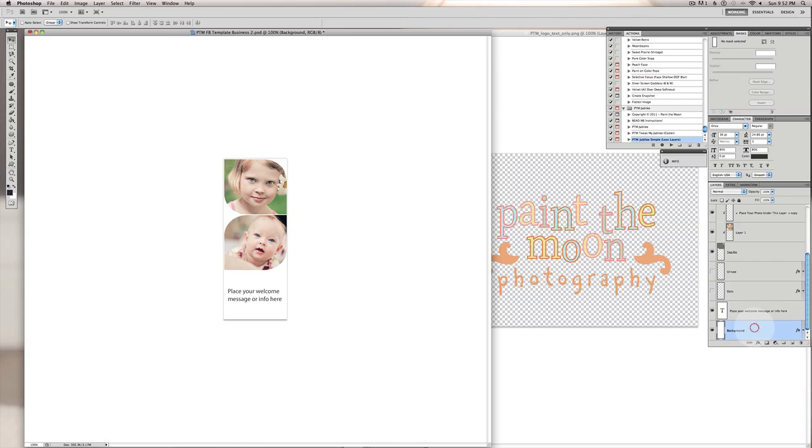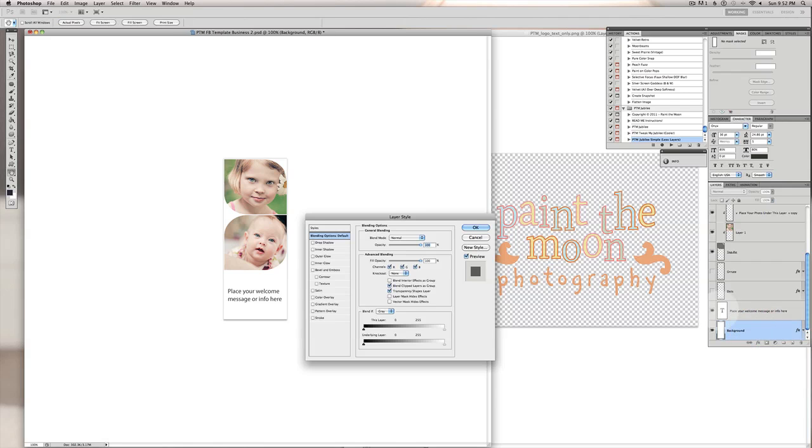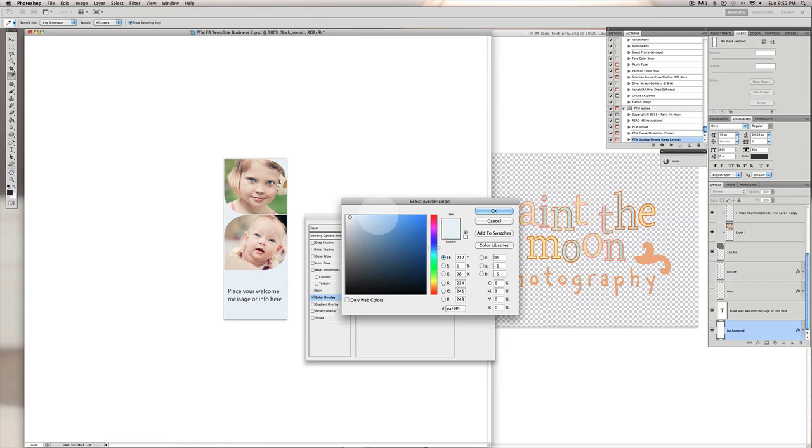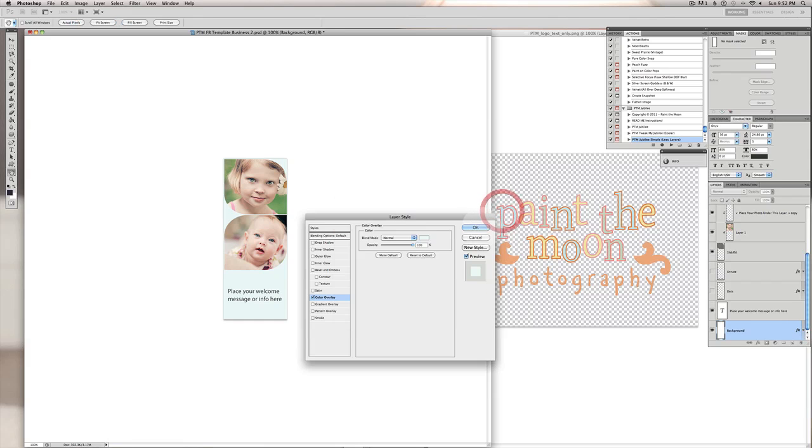And I am going to change the background color first. So we double click on our background and that opens up our layer style. You want to select color overlay here and just select whatever color you want in here. Just pick a very light blue color.